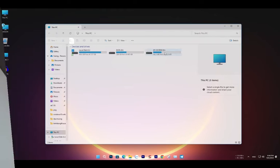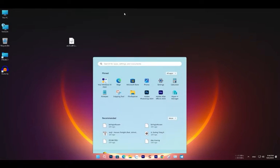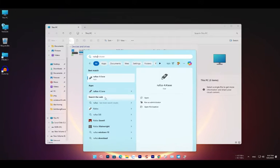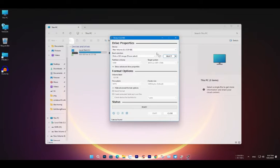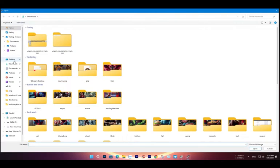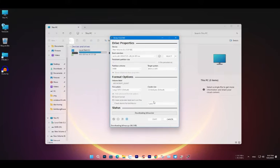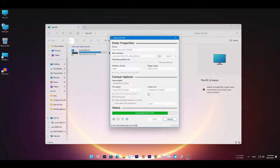After downloading the ISO file, insert your USB drive and open the Rufus software. Since many of you are probably already familiar with Rufus, I won't go over the instructions again. In just about 2 minutes, you'll have a USB drive with the ArchCraft OS installation file ready to go.